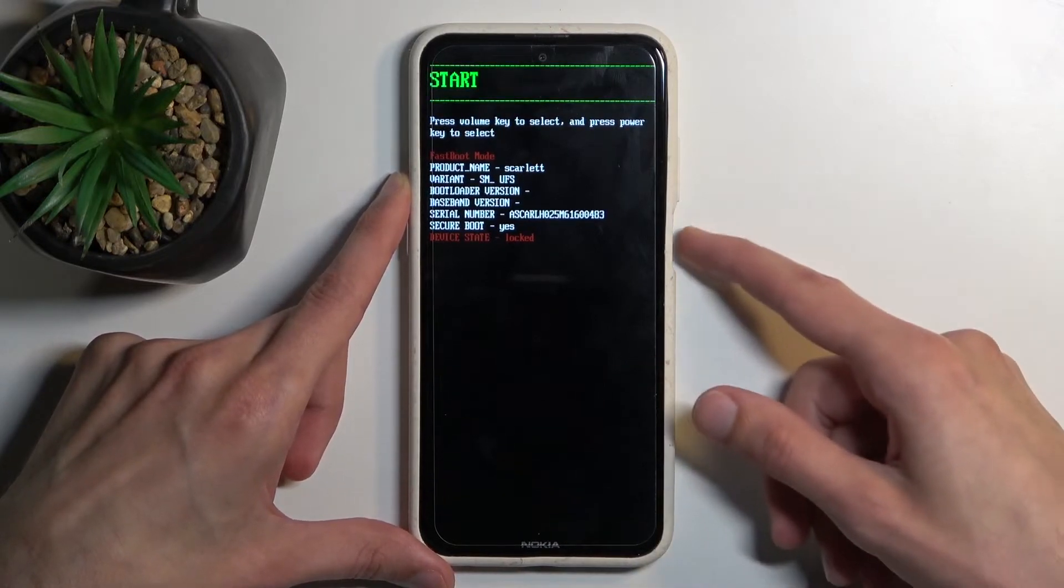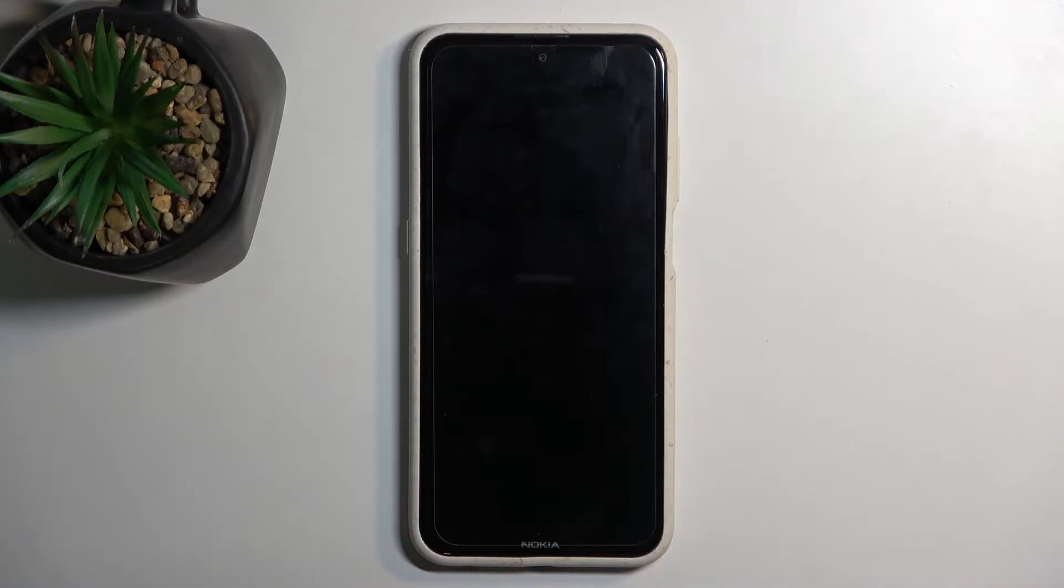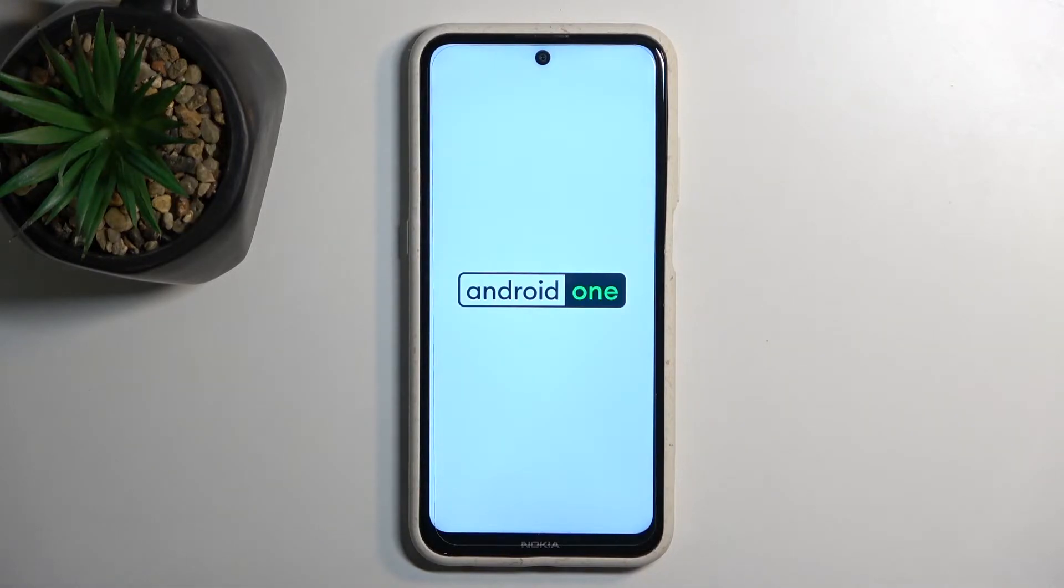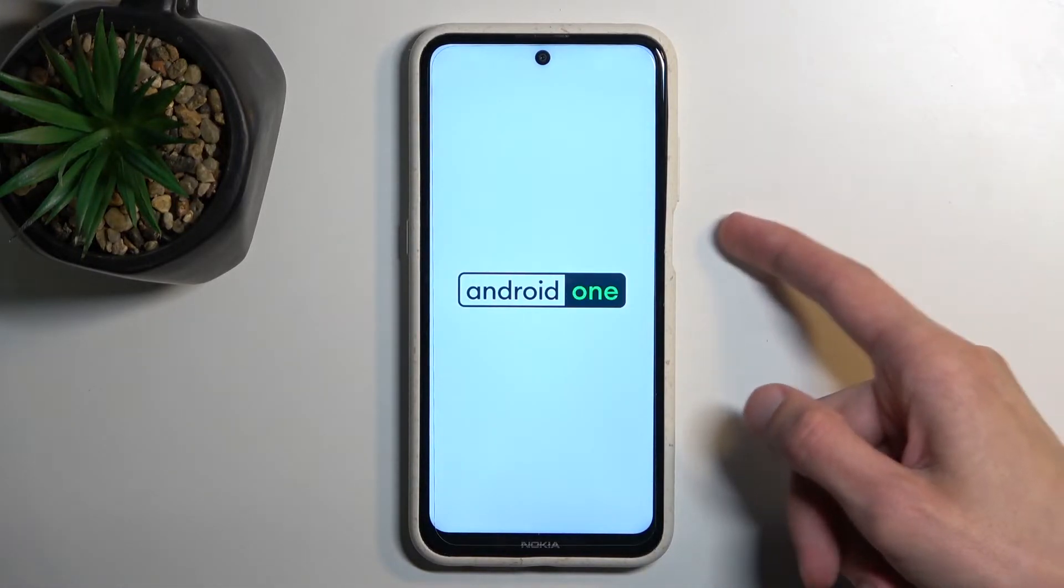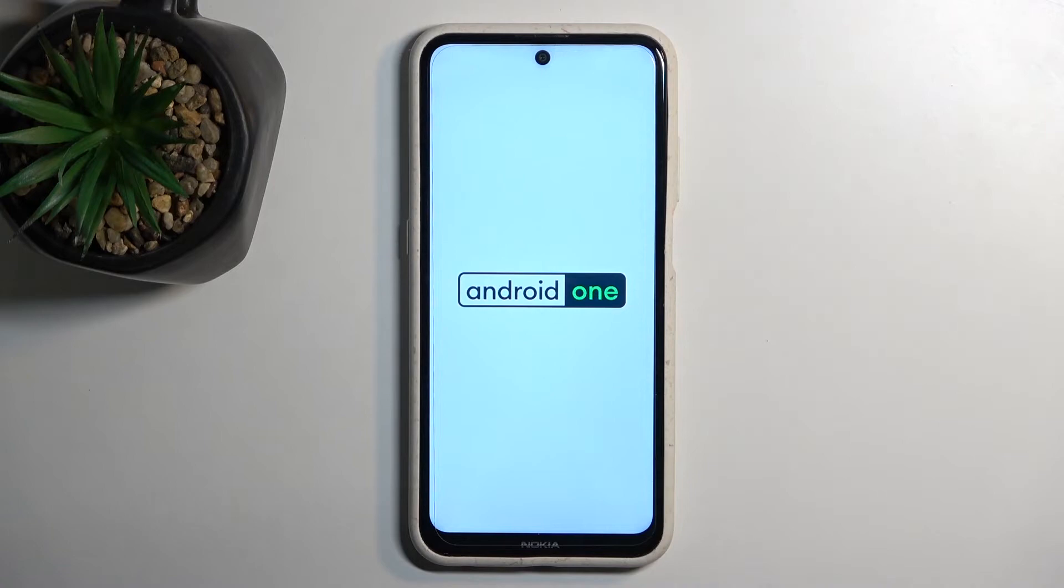Anyway, I'm gonna select restart or start, which takes me back to Android. So there we go. Oh, and I didn't mention you confirm options using power key.